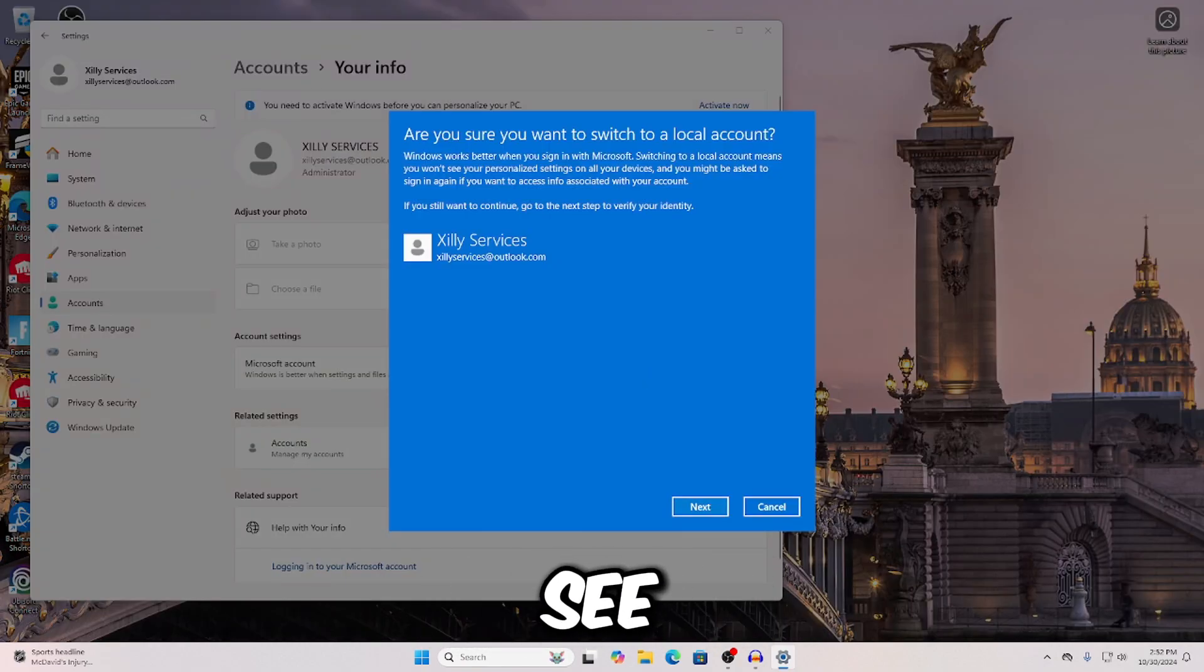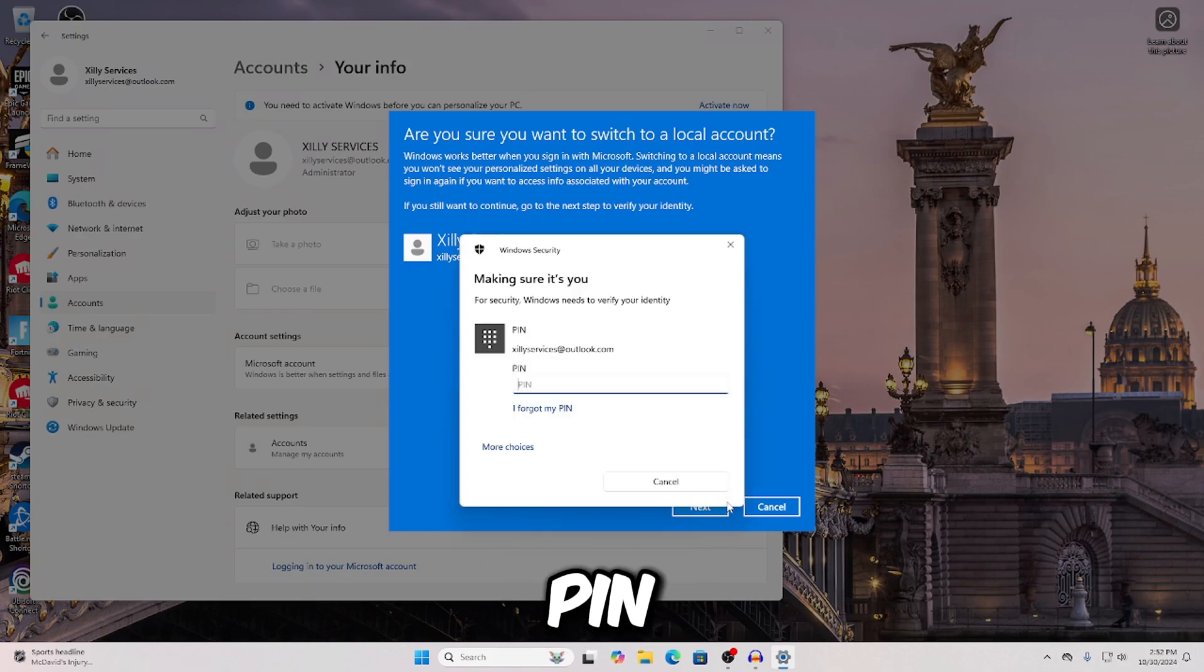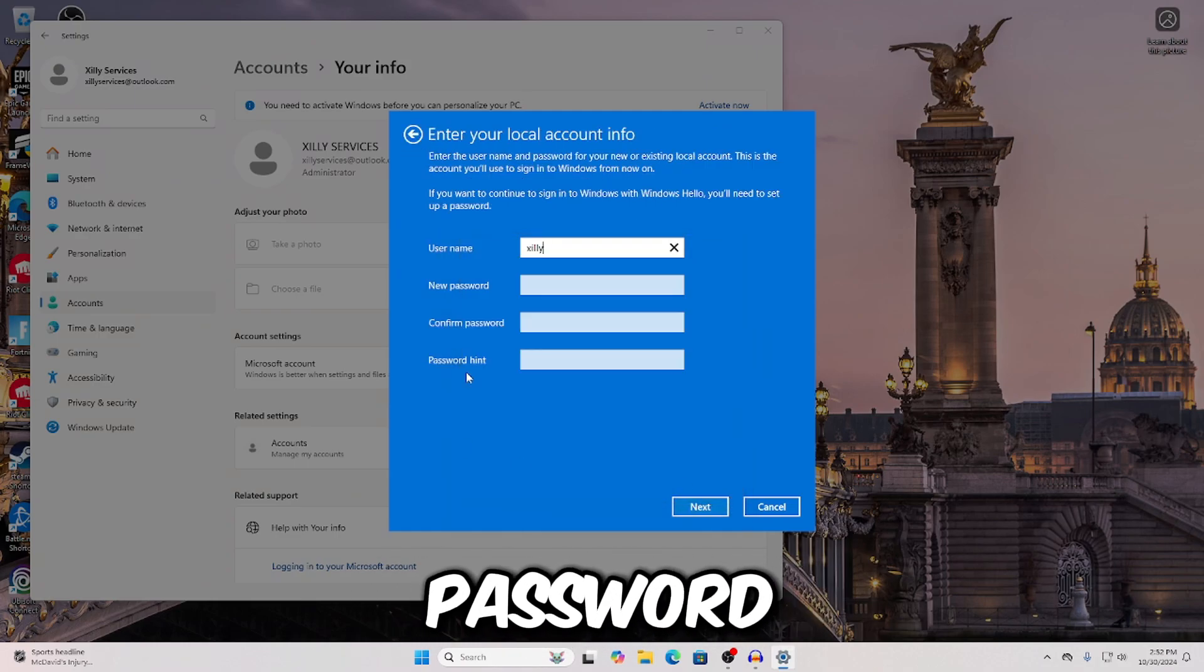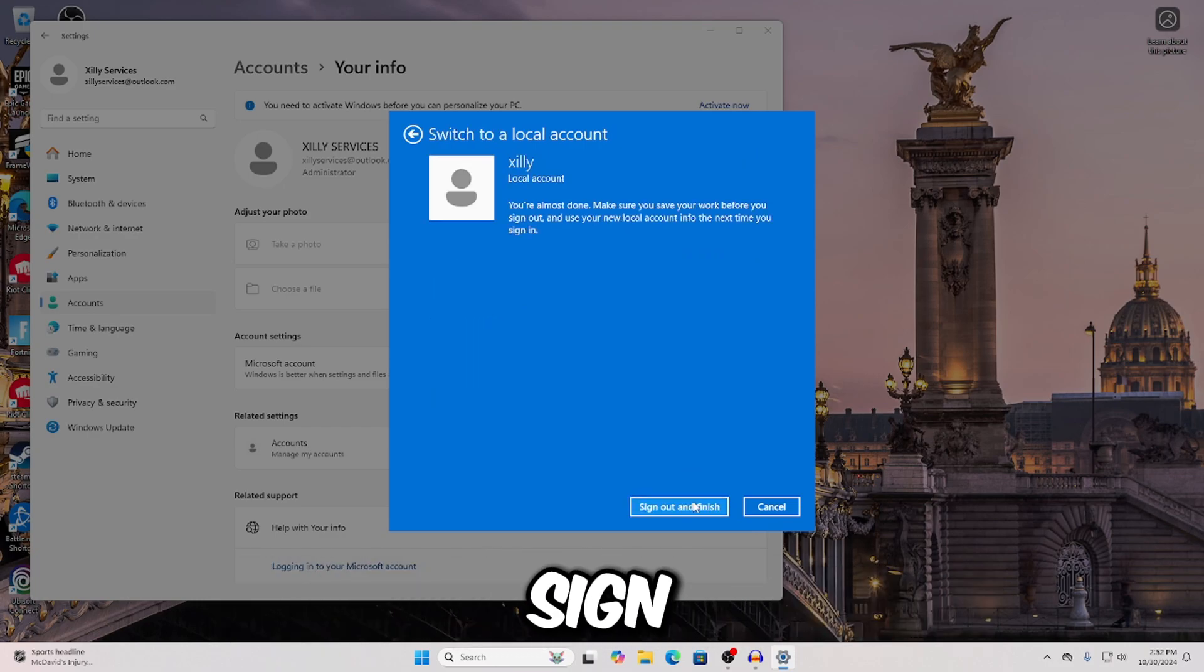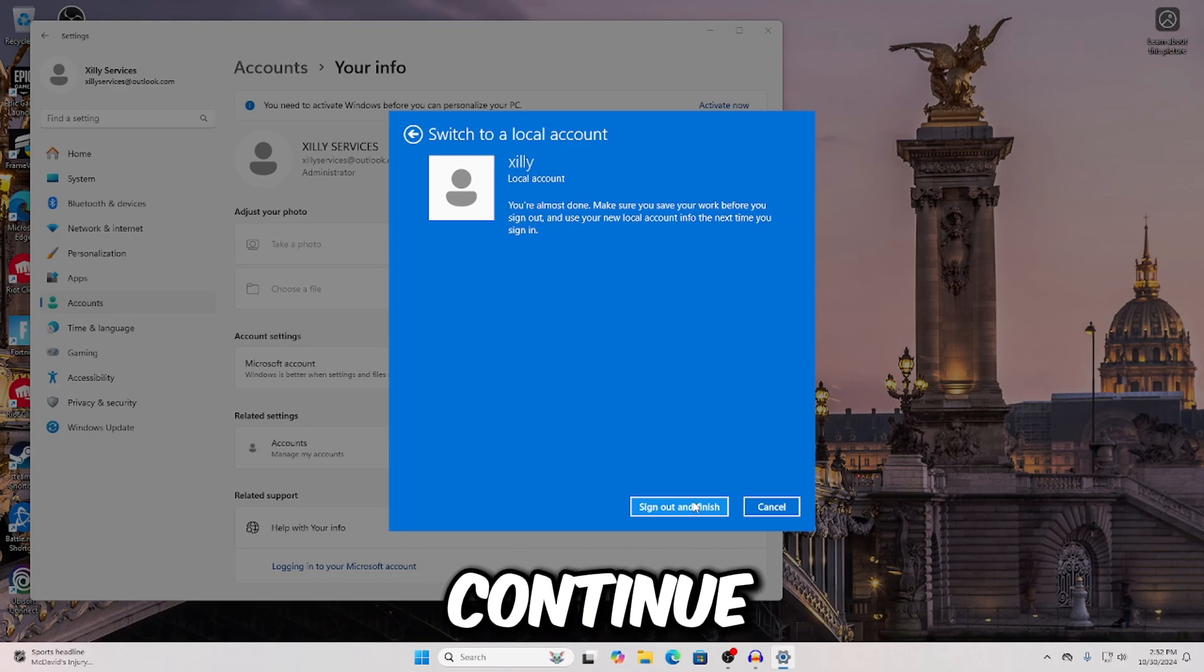So how do you do this? All you want to do is go to the start menu, go to settings, go to accounts, and then you're going to go to your info. Click Microsoft account, sign in with a local account instead. Press next on that, type your pin, and then if you want a password you can type a password and confirm it. I don't want one, so I'm going to click next and then press sign out and finish.